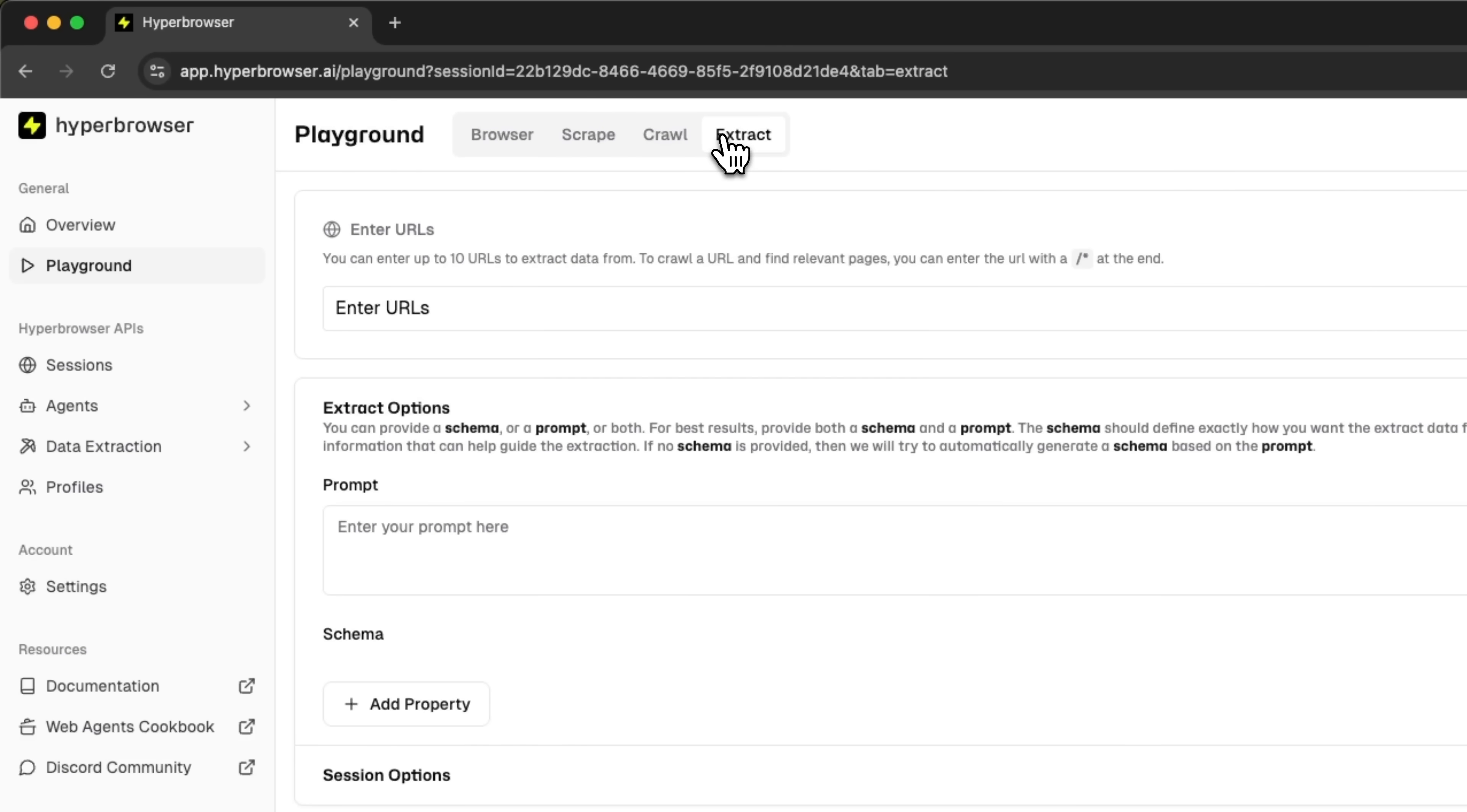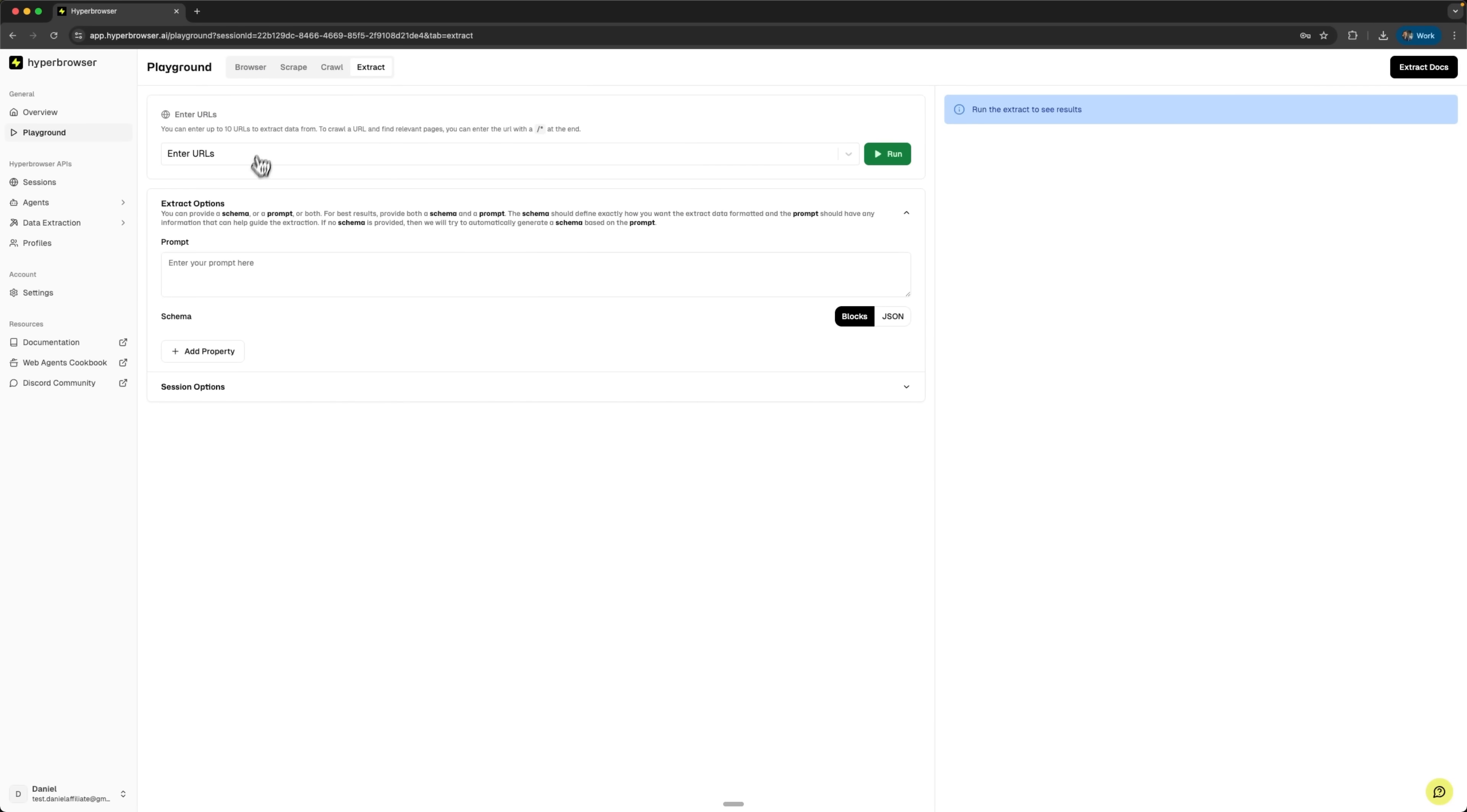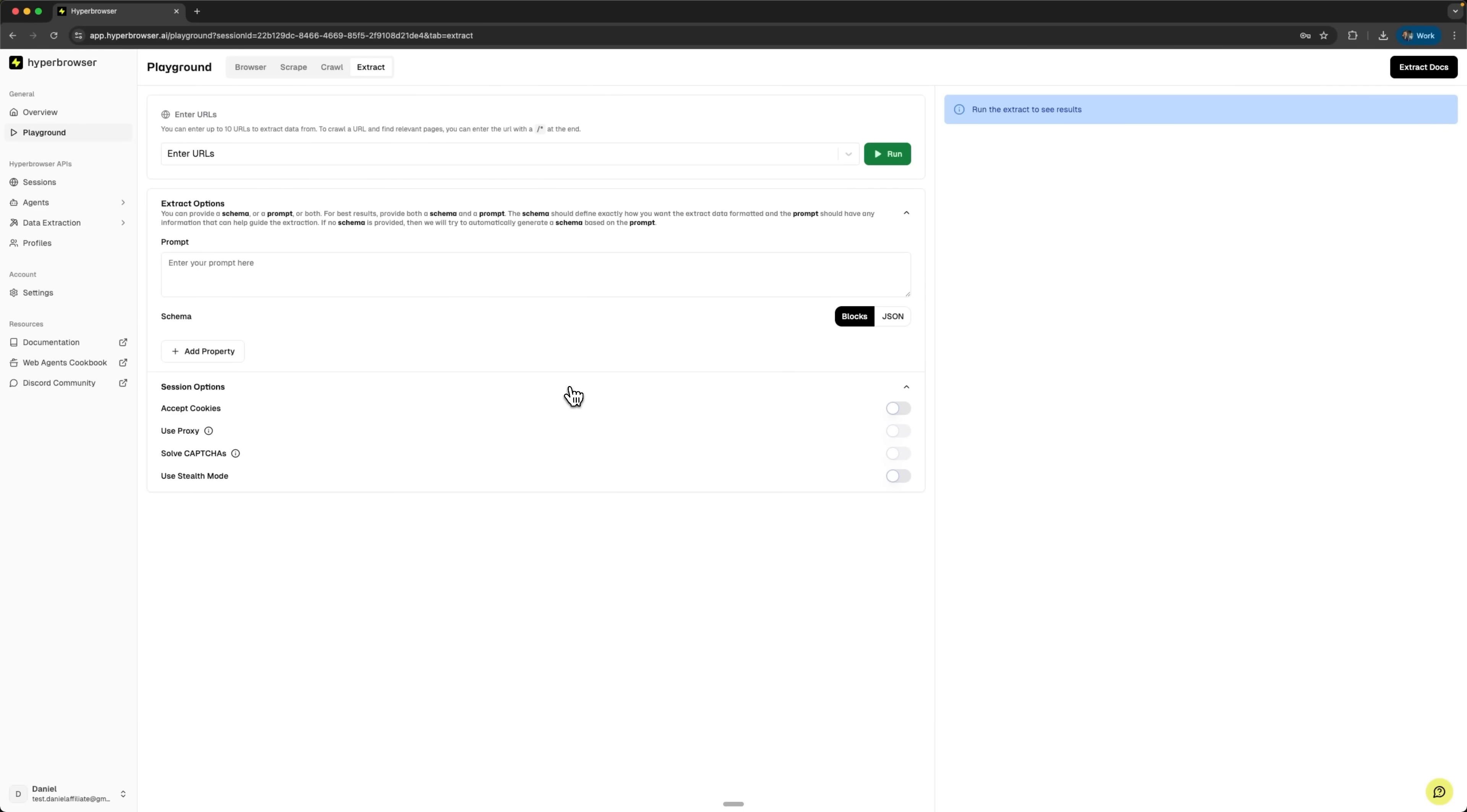The next tool is Extract. Here you can input up to 10 URLs simultaneously and use AI prompts for intelligent data extraction. In Extract options, we see a choice between schema and prompt approaches. The schema approach allows you to define structured data formats. The prompt approach uses natural language to describe what needs to be extracted. This shows hyperbrowser's AI native capabilities. Instead of manual CSS selectors, you can use AI to understand content and extract relevant information.